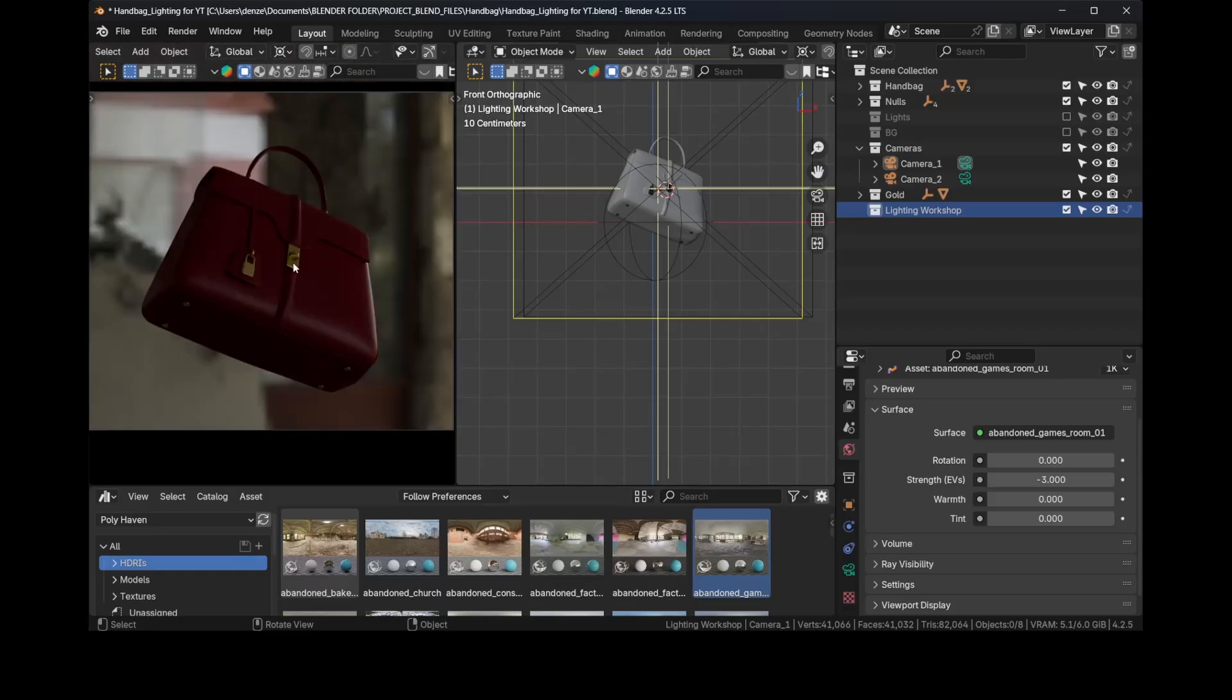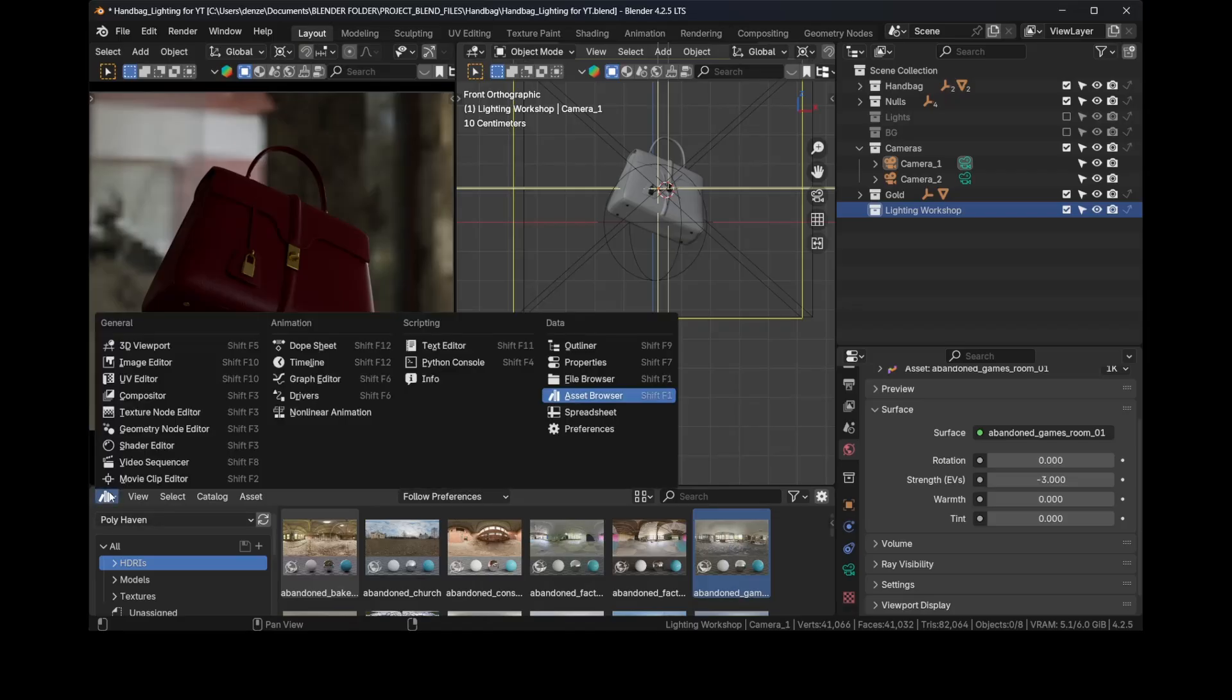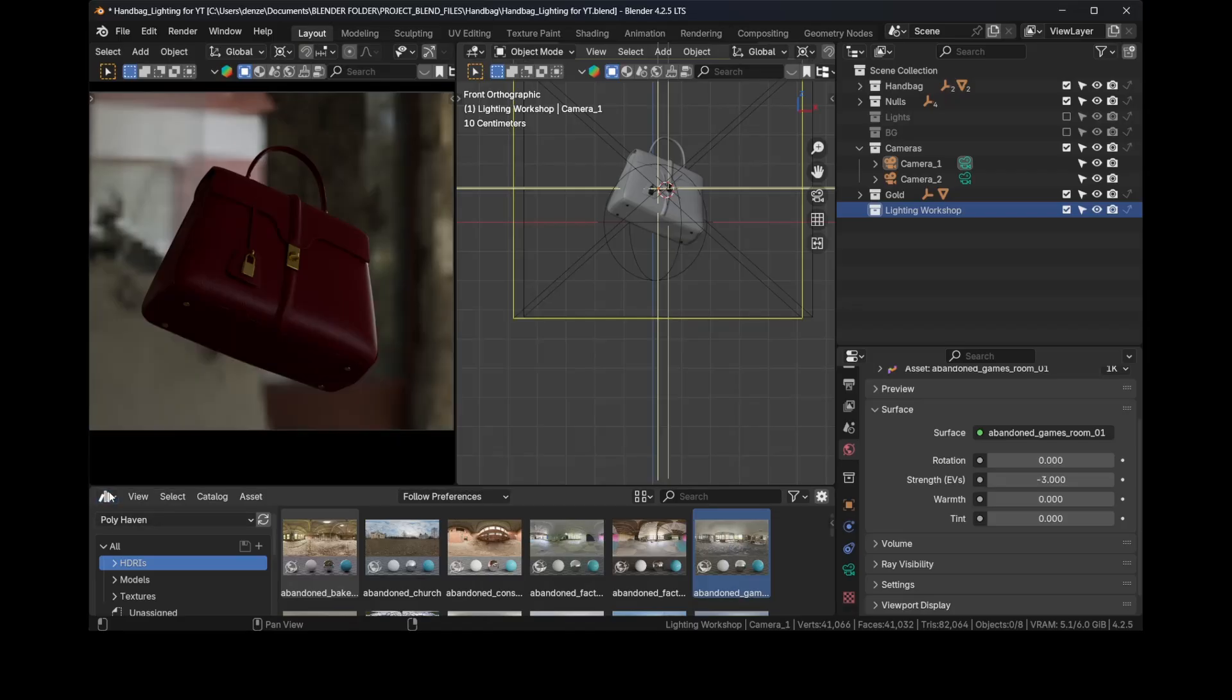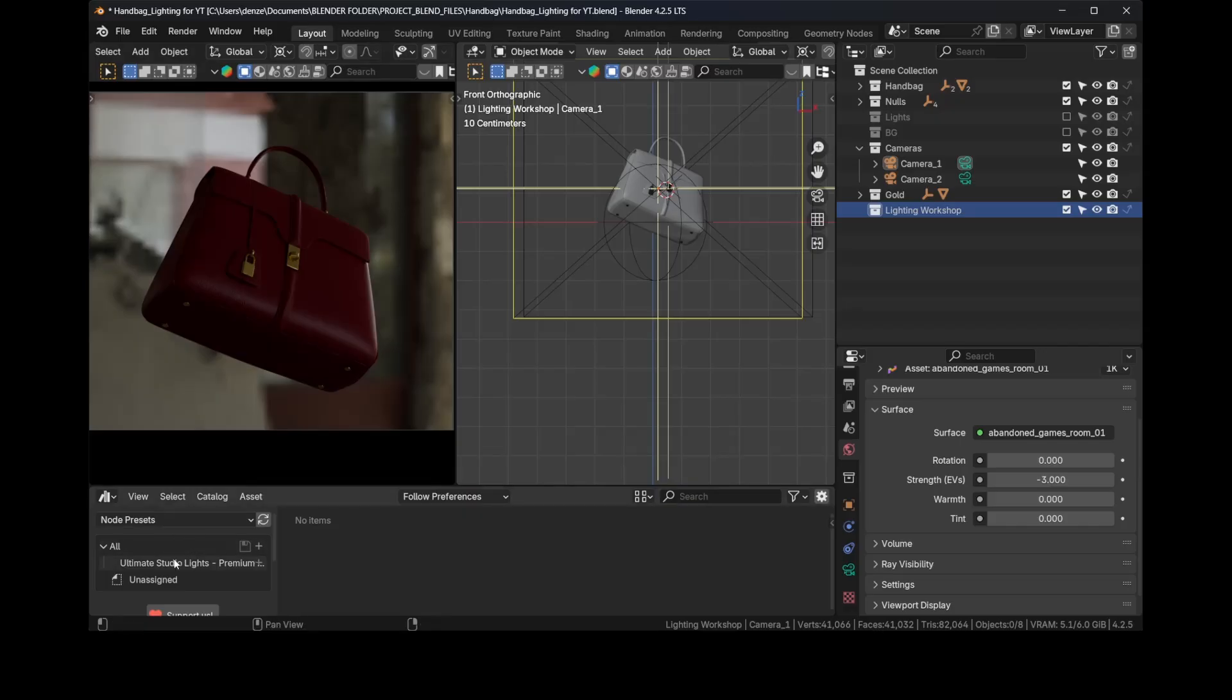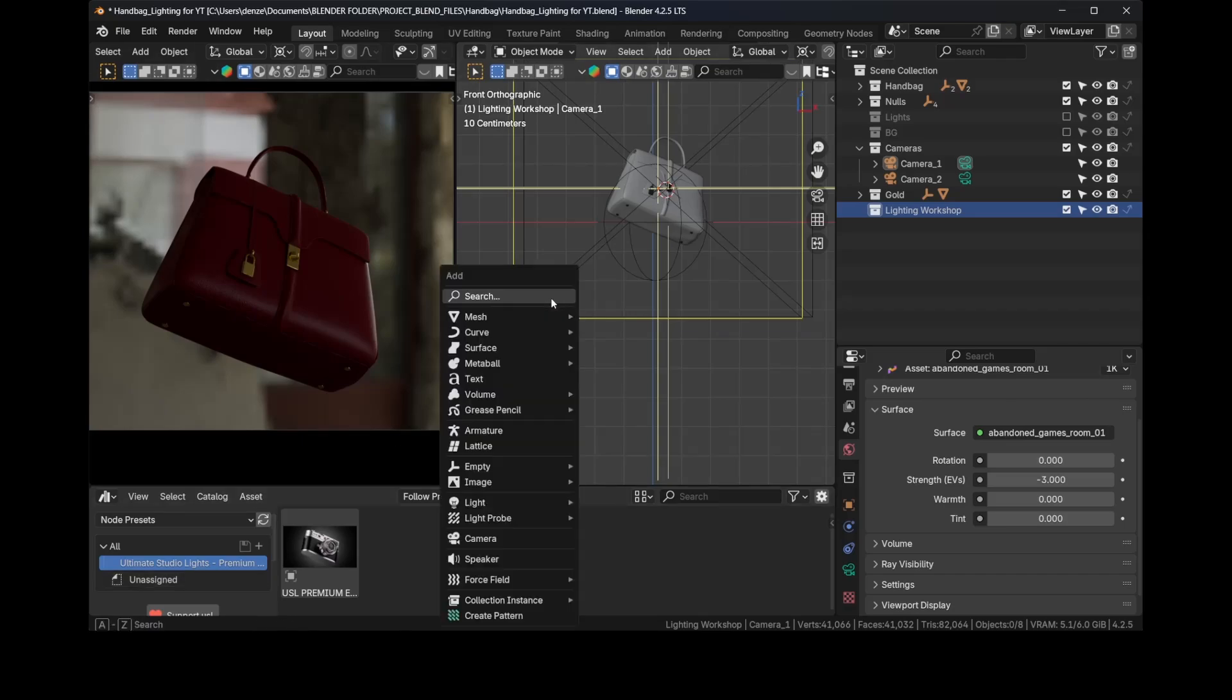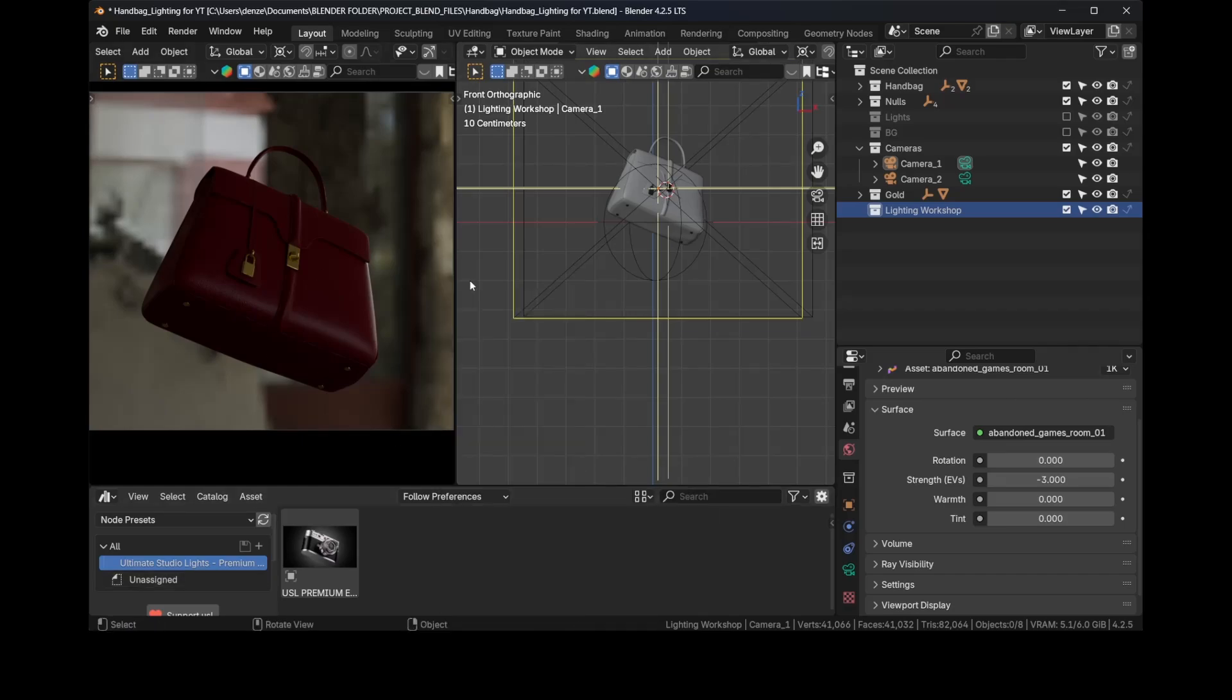We have some light and we'll fill the shadows when I start adding lights, and there's a nice reflection here already. Now let's add our first light. I'm going to switch to the asset browser. I'm going to switch this asset browser to the node presets where I'll be using the Ultimate Studio Lights Premium Edition.